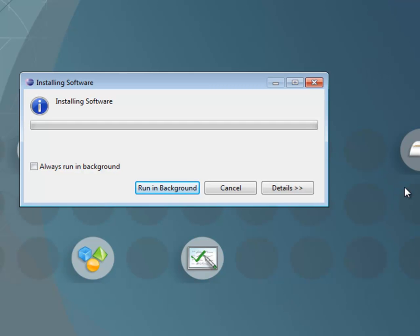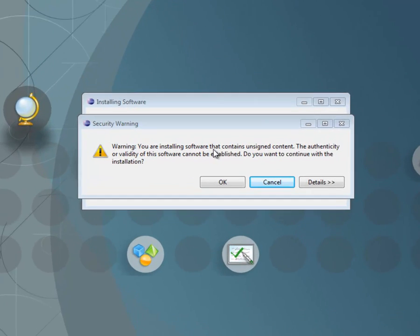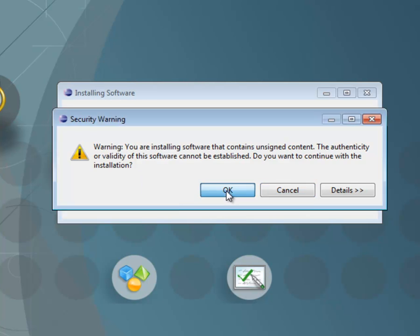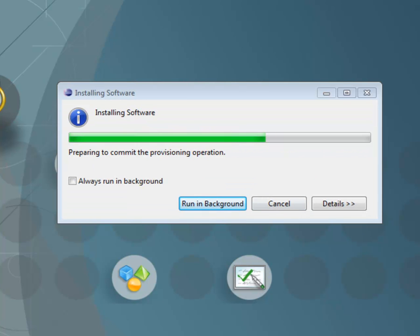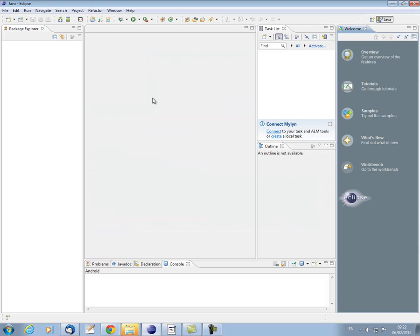Then it'll install the software. This can take a little while. So if you want, you can run it in the background. It may give you a security warning that you're installing software that contains unsigned content. You can happily proceed with this. And then you need to restart. There we are. Eclipse has started.